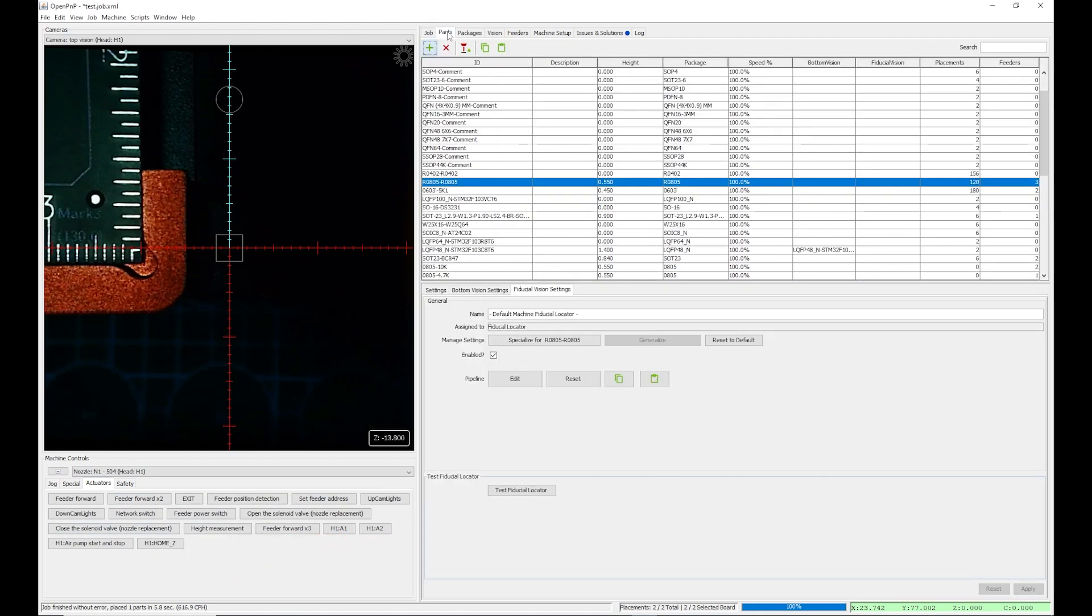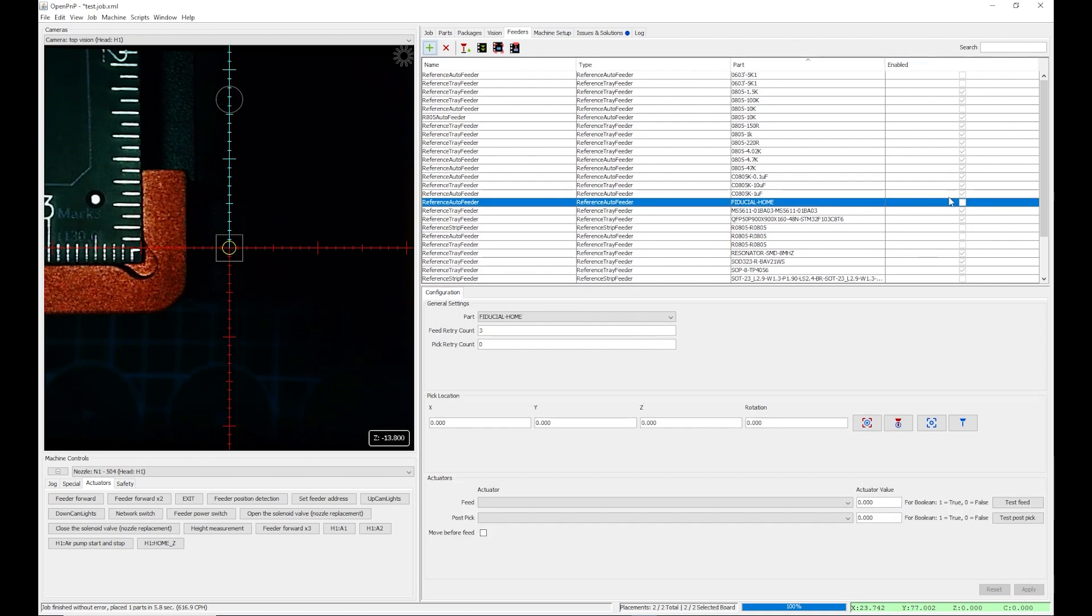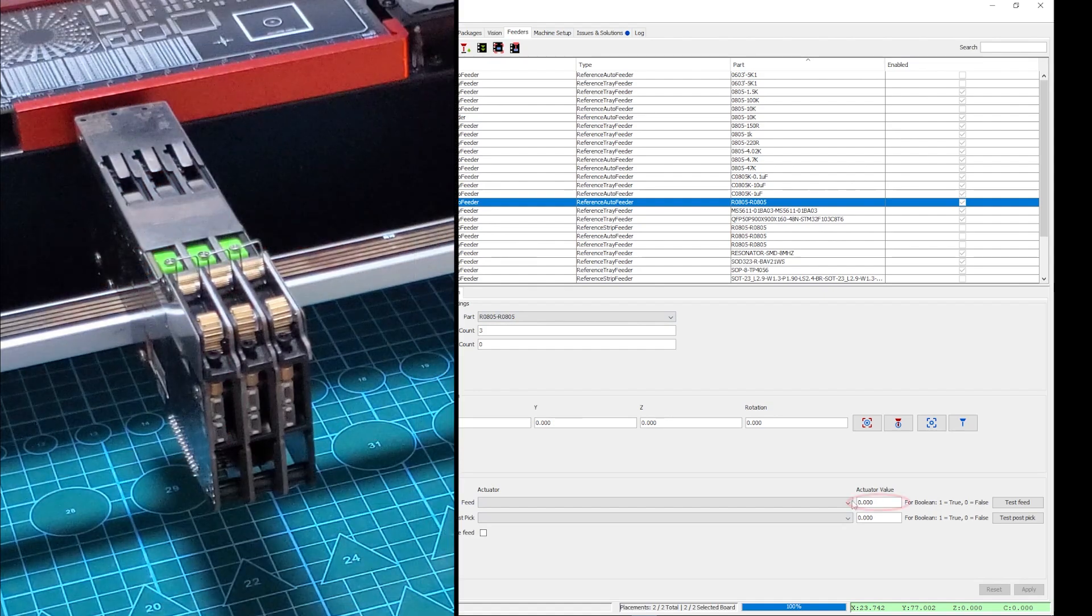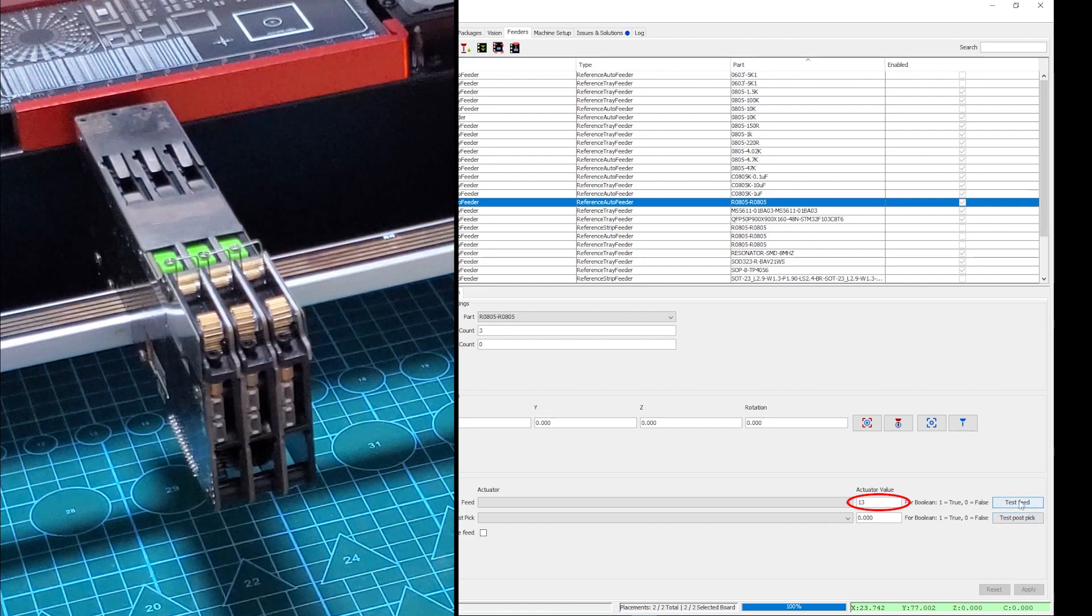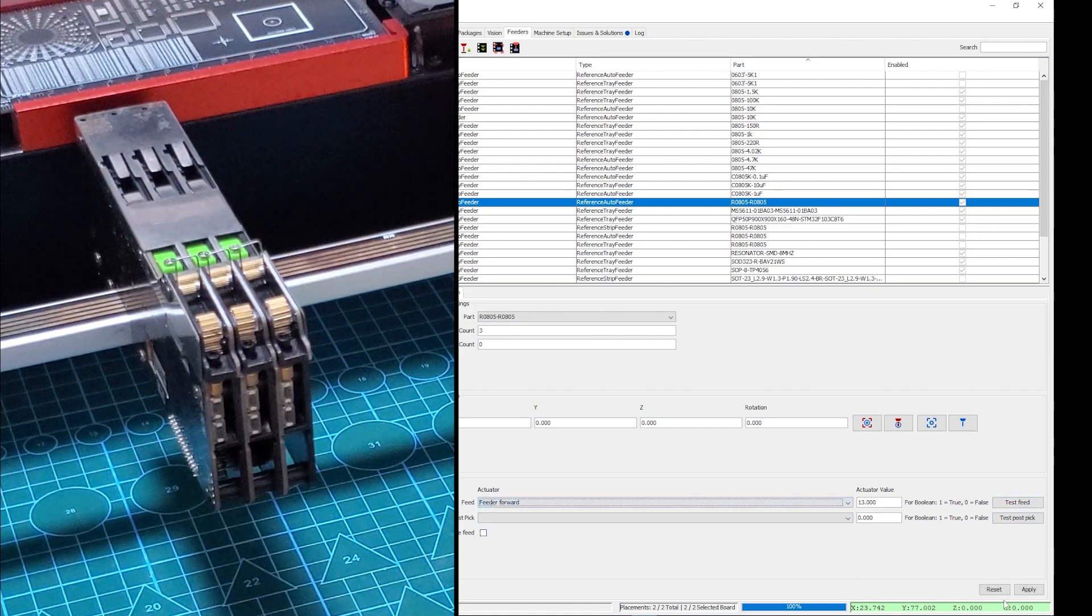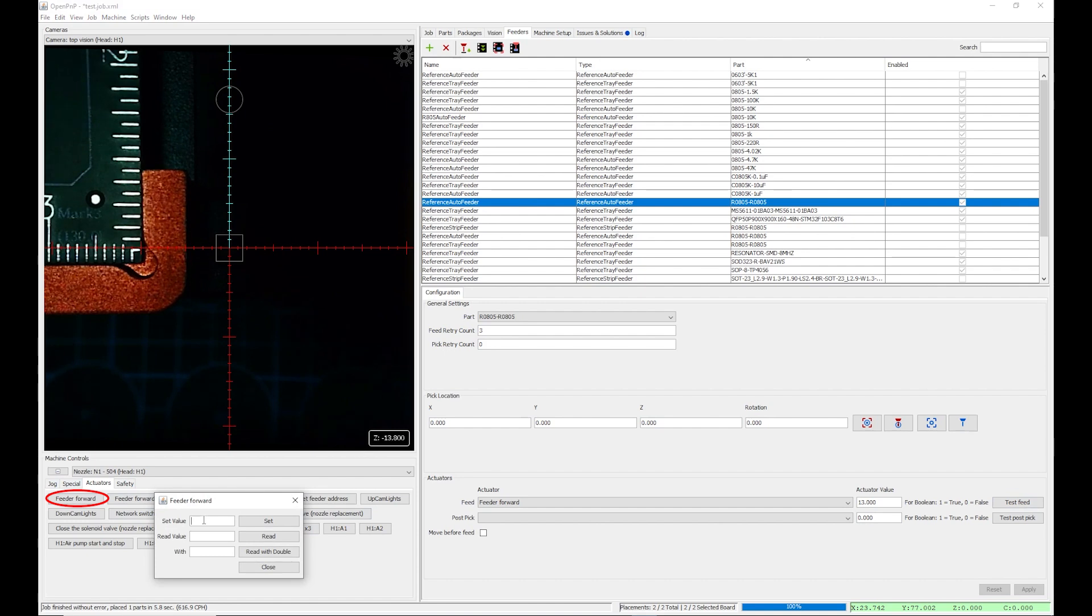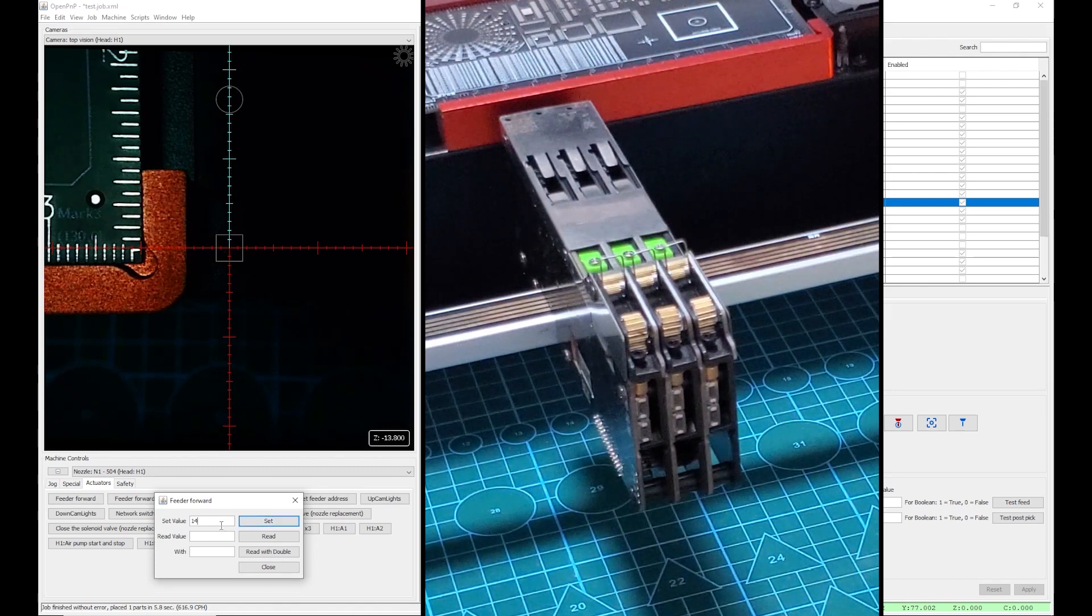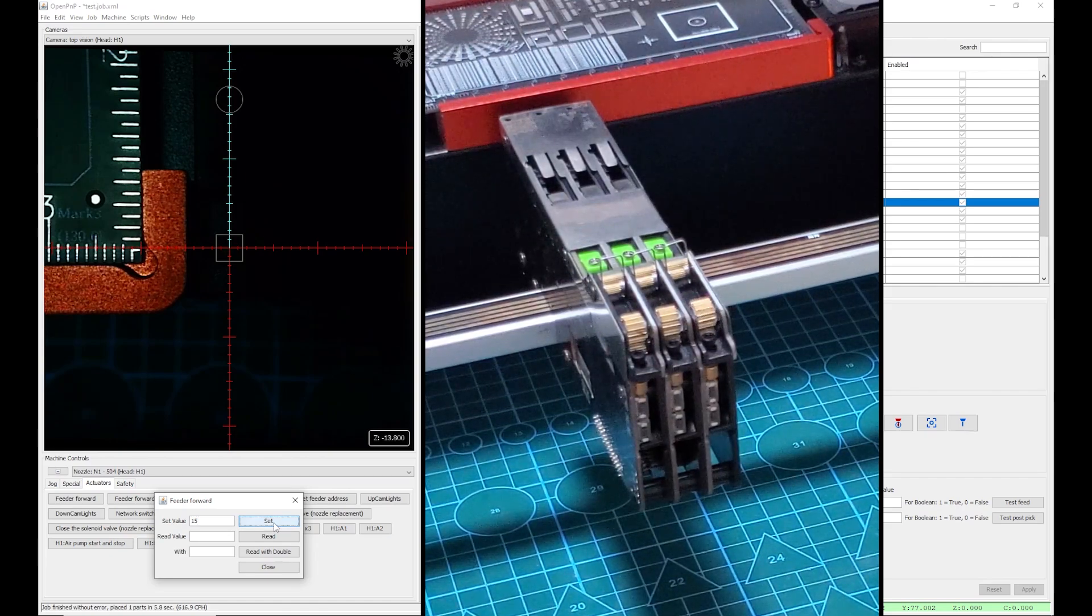It is the moment to start configuring a feeder. I choose Reference Auto Feeder. I set the address. Then I test it. Okay, now I want to test the slots 2 and 3. I can do this with an actuator. I set the address 14. Then 15. Pay attention.